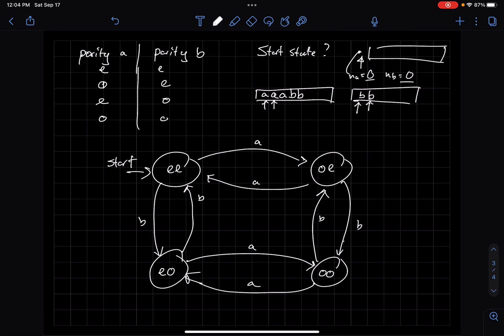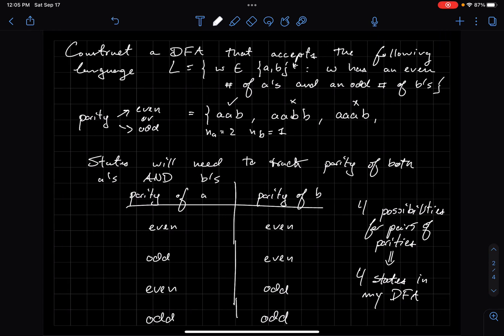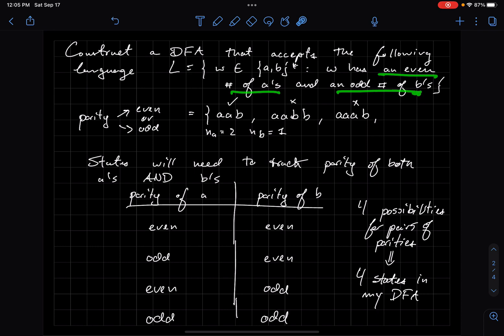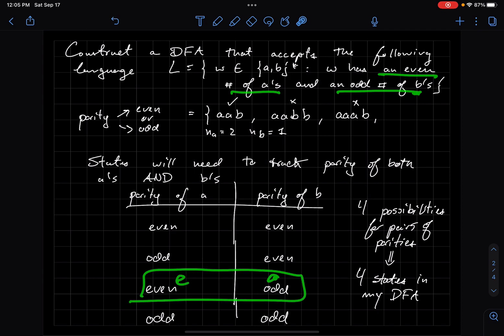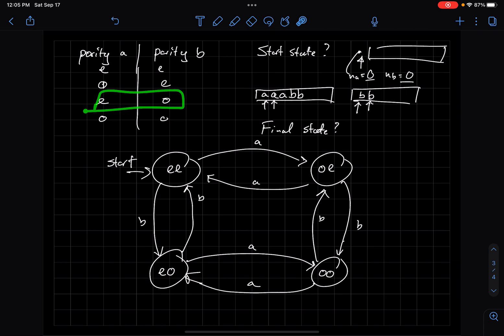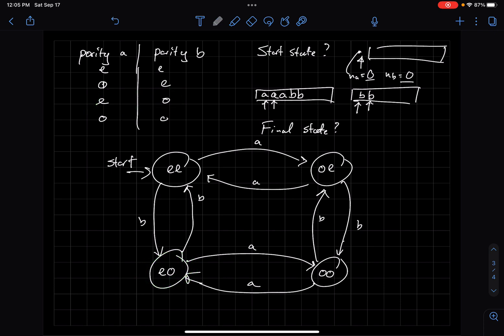What about the final state? I care about an even number of A's and an odd number of B's, which is the EO state. So EO is my final accept state.